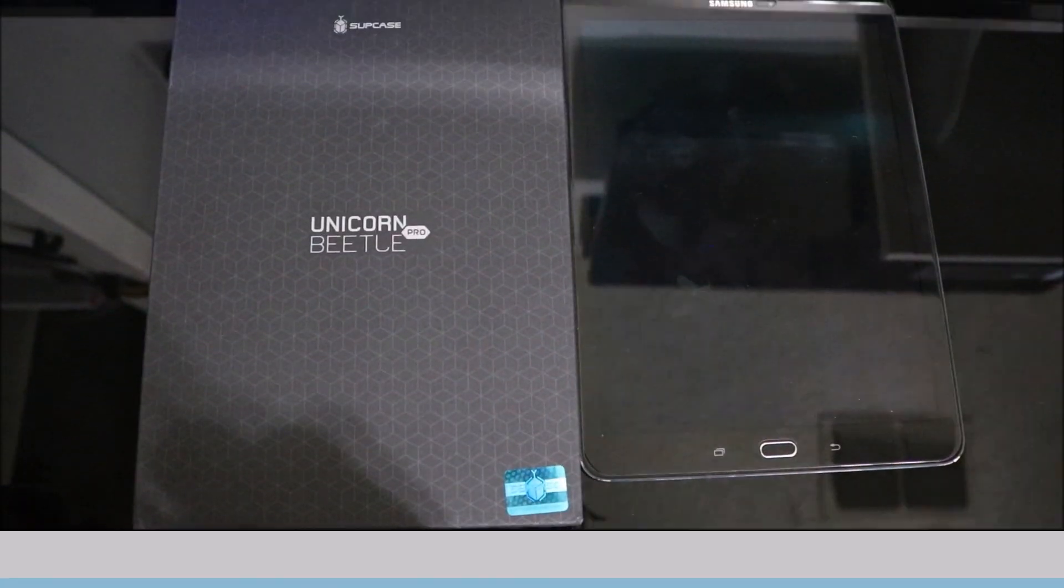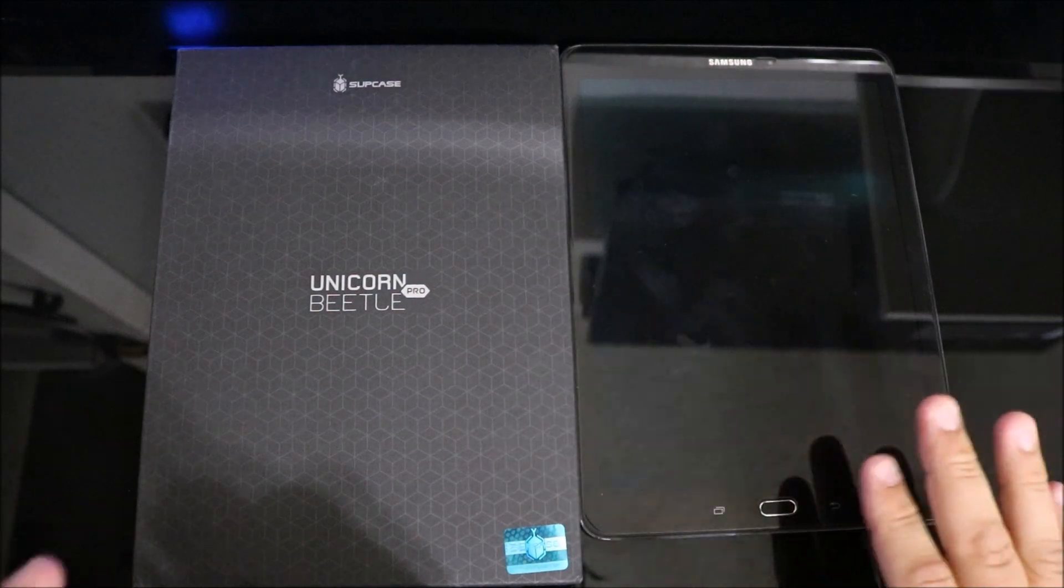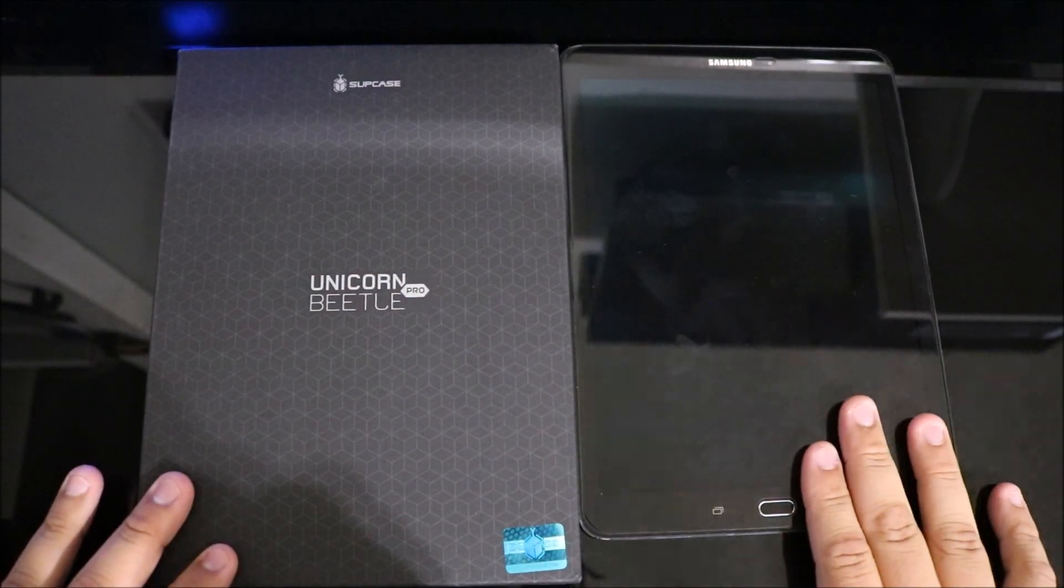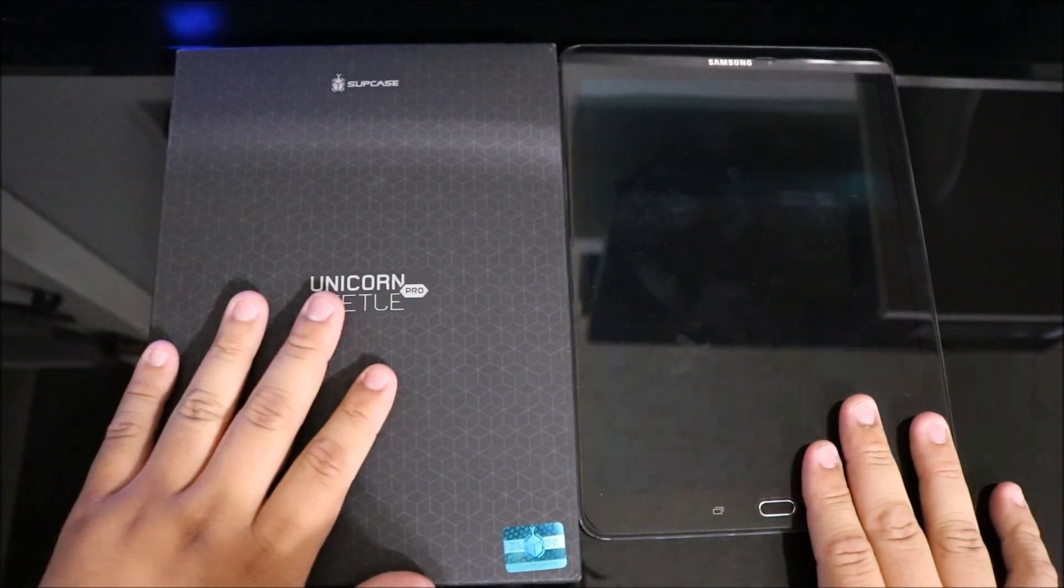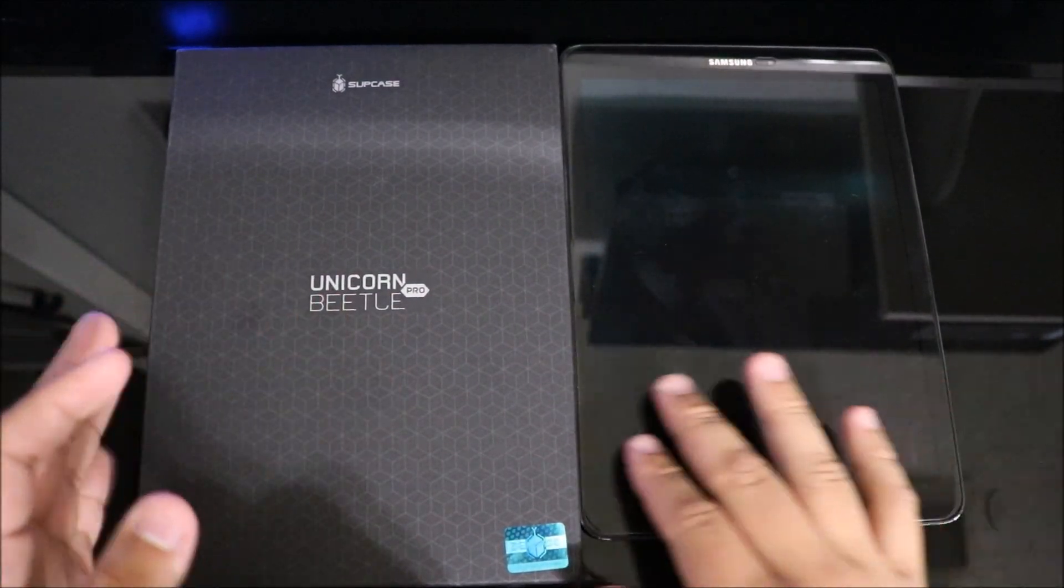Alright, so I got my big old Tab S2 right here, and here's the Unicorn Beetle case. Let's get into the box. We'll put this to the side.